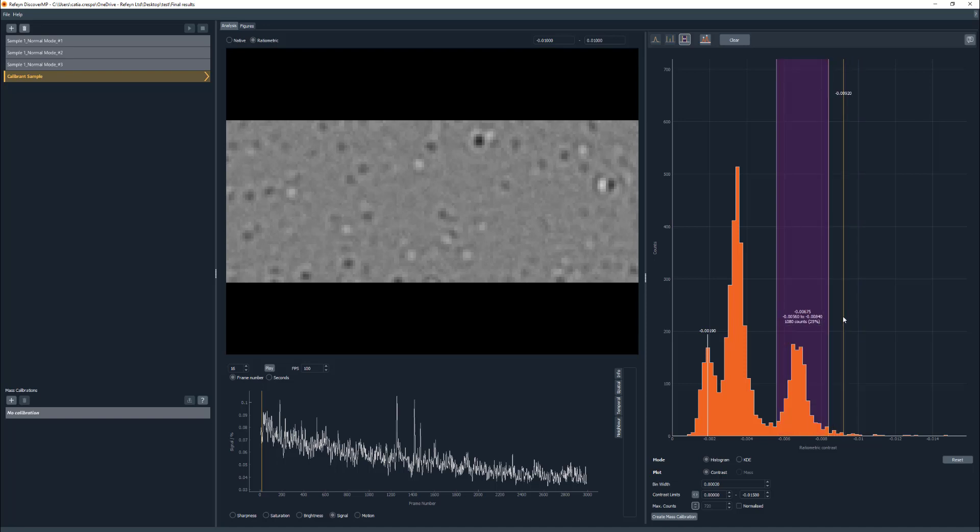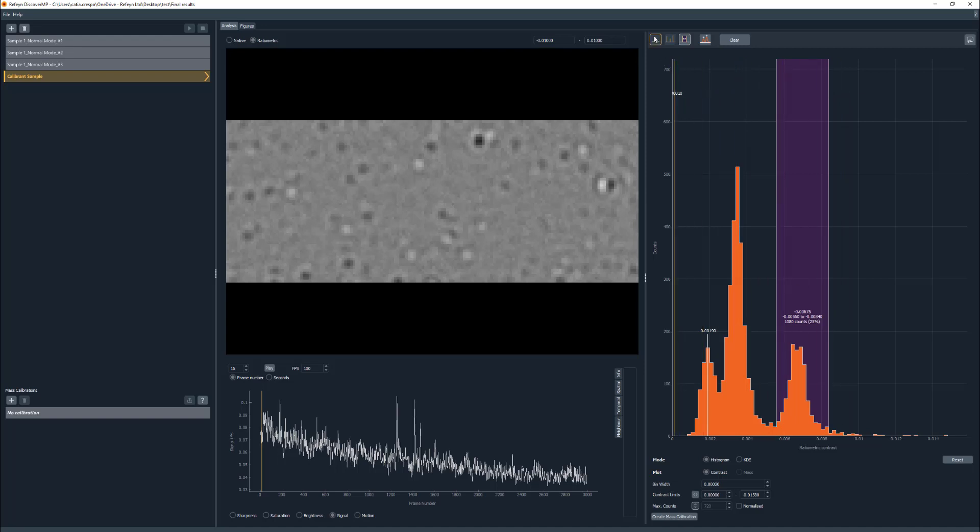As you can see, the region of interest is highlighted in purple, and the label has appeared with three pieces of information: the center point for the region selected, the interval for the region that was made, and the total number of counts. The number of counts has a percentage of the counts currently visible in the histogram.